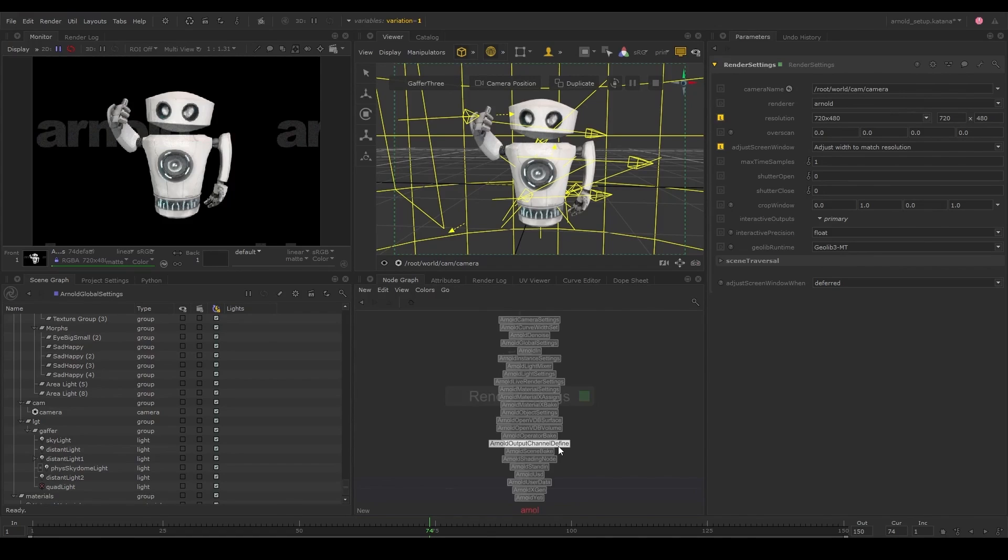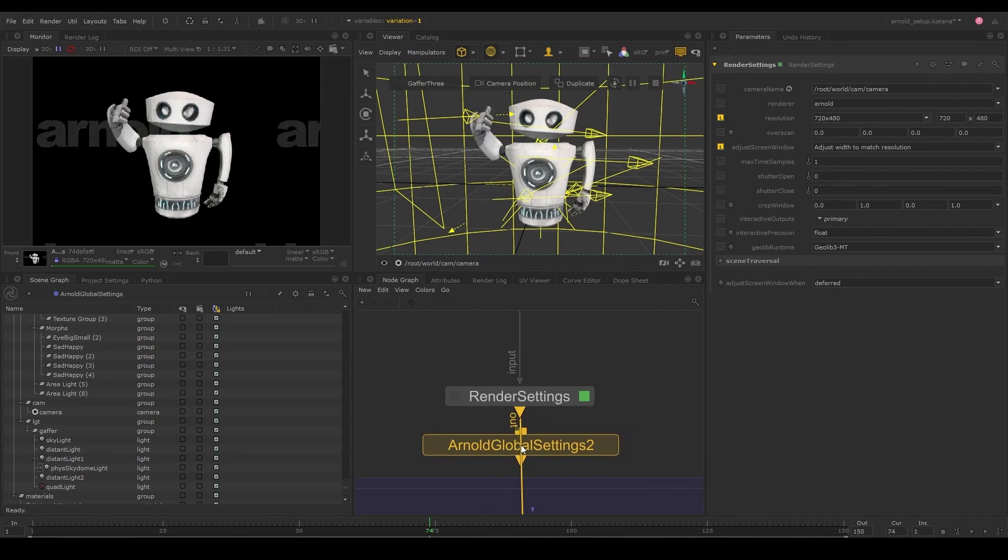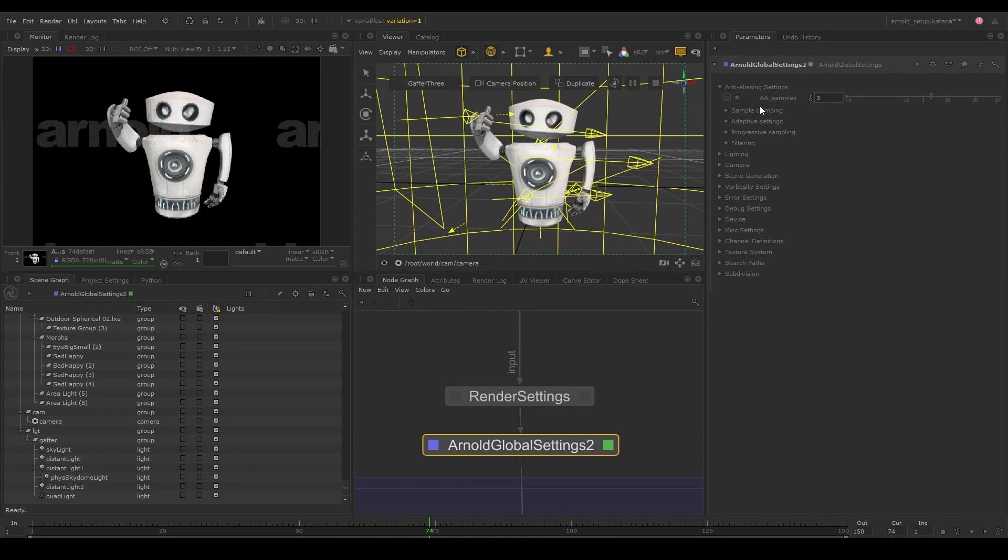To make adjustments to the render quality, we can use the Arnold global settings node where we can adjust render samples and anti-aliasing settings amongst other things.